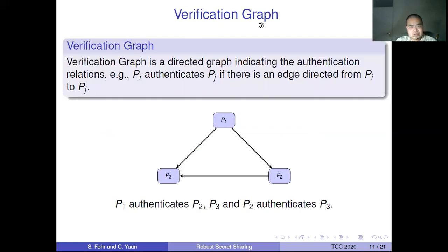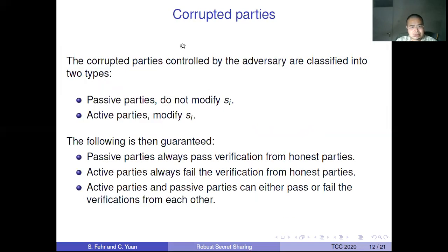What is the verification graph? The verification graph is a directed graph indicating the authentication relations. For example, in this graph, P1 authenticates P2 and P3 because P1 has a directed edge to P2 and also to P3. P2 authenticates P3 because there is a directed edge from P2 to P3. We classify parties into two types due to this verification graph: passive parties, where corrupted parties do not modify their share SI, and active parties, where the corrupted party does modify SI.